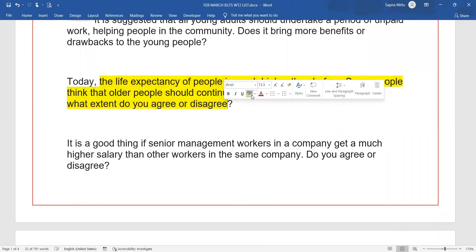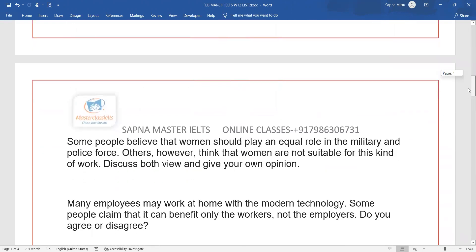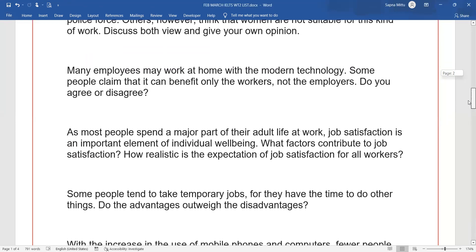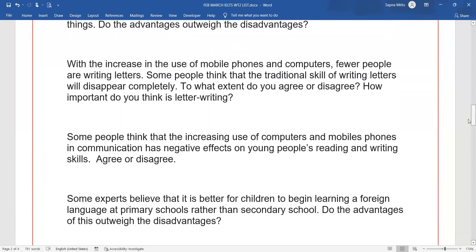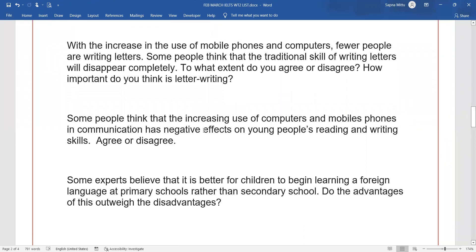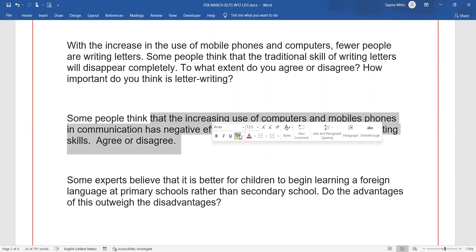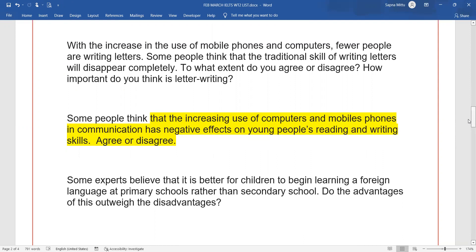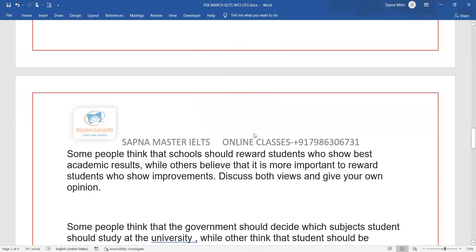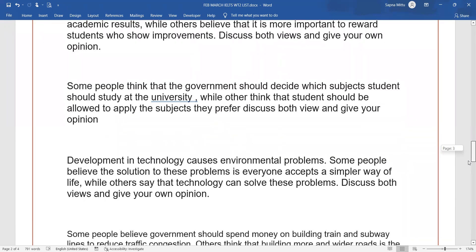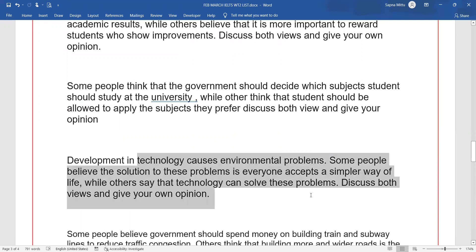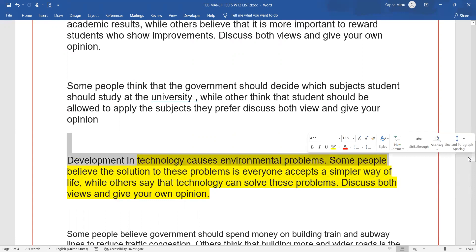Now you can see this question is 'life expectancy' — this is one question. You also have previous tasks and new tasks as well. You have to do all of it — just pause the video and check how many tasks can come in February and March. You will get prediction date-wise. Topics include: increasing use of computers and mobile phones and its communication effect, schools rewarding students who show the best academic results, and technology causing environmental pollution.